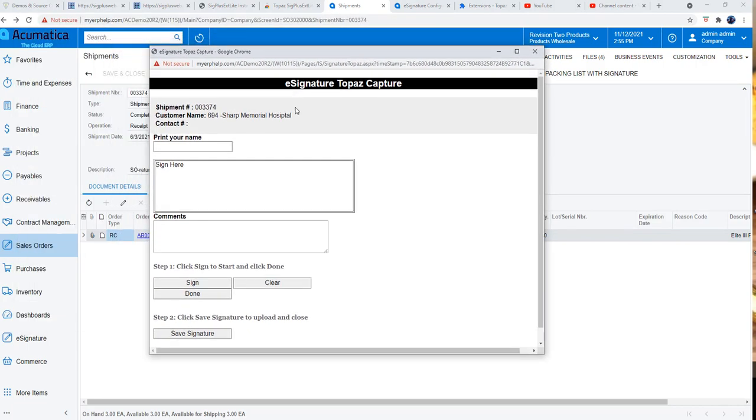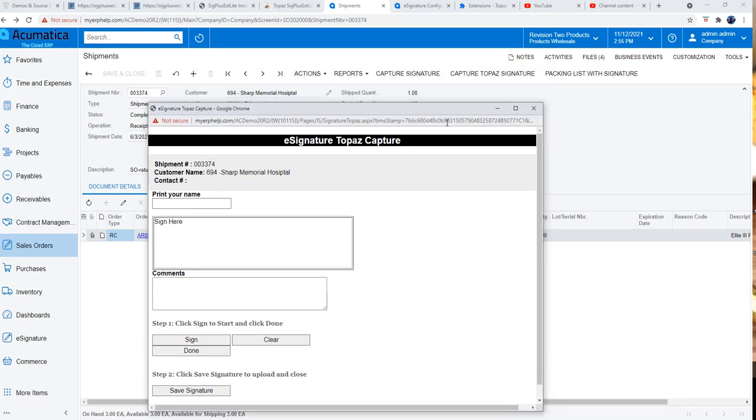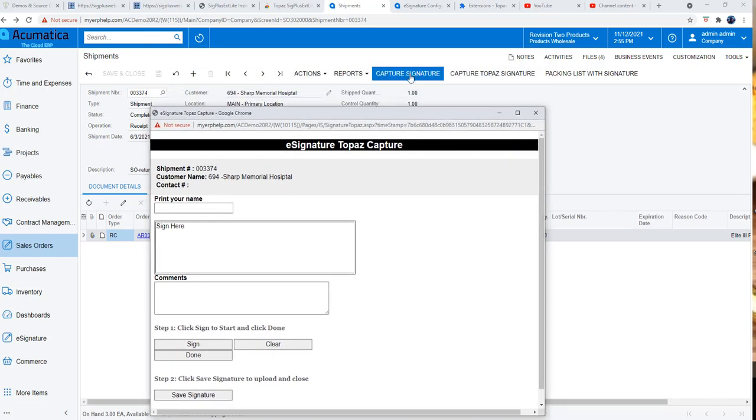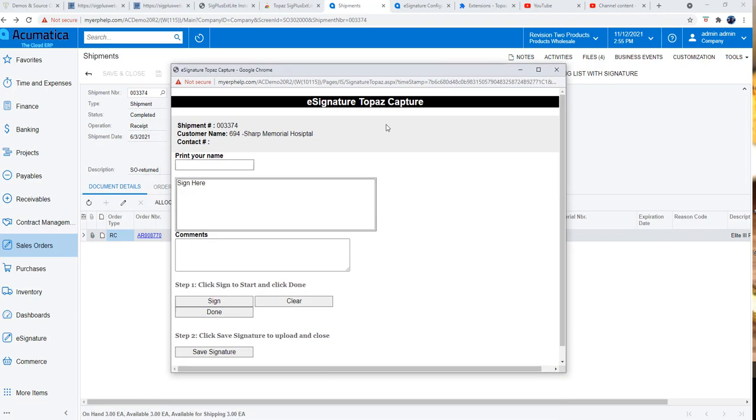This is a little different from the regular signature that we do, but the Topaz signature has an interface with the hardware. So we're going to be clicking the sign button in order to start capturing the signature from the USB interface, and once that's done we'll hit the button done so that we have captured it.